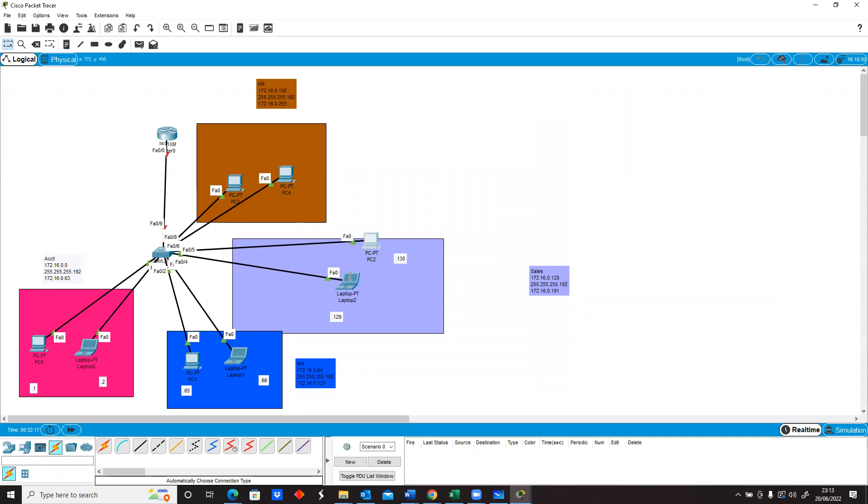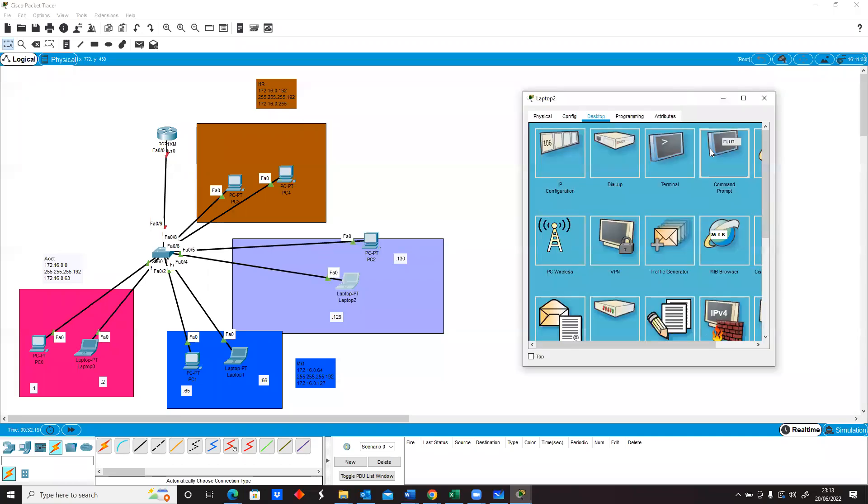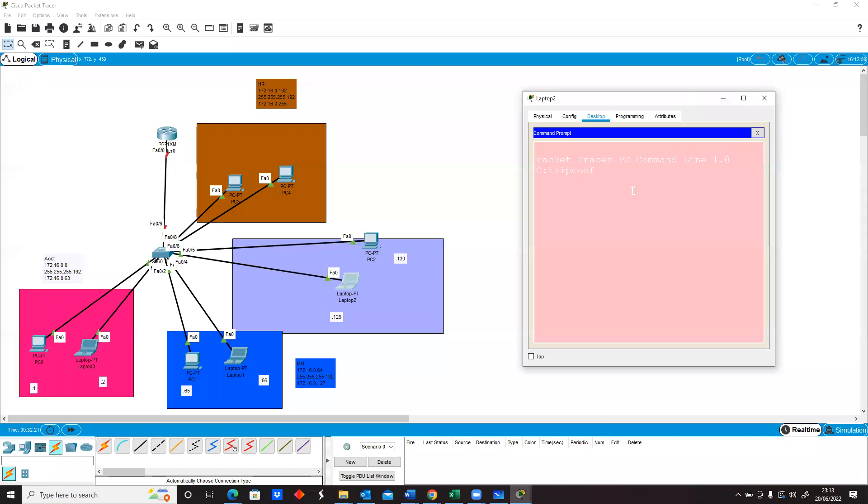I want to make sure that this particular network is fully functional and that everyone has an IP address and they can communicate, so I'll just do an IP config.